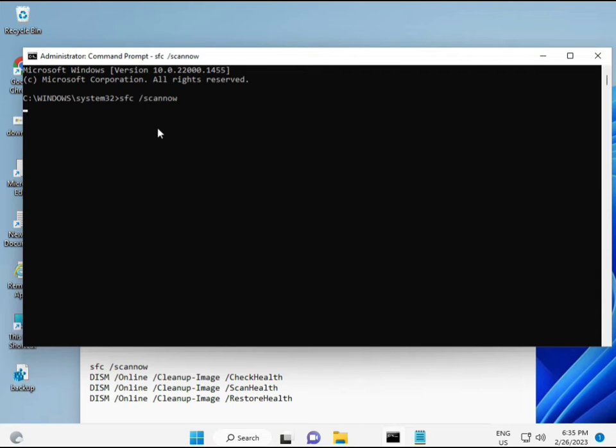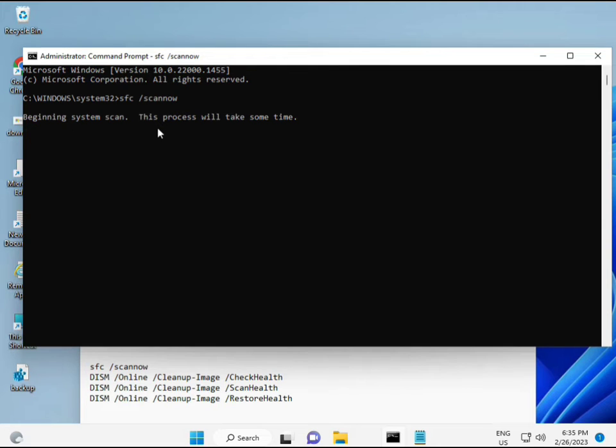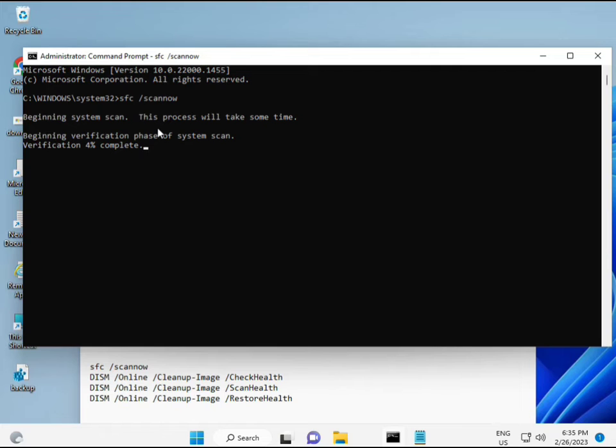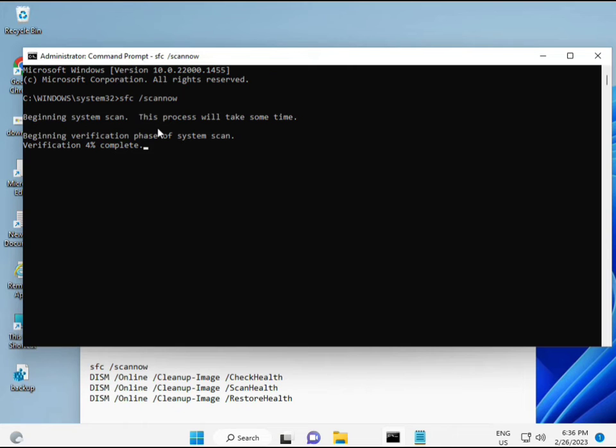Then guys, I have some commands to repair your corrupted Windows files. This command I will give you a link in description so you can directly copy paste. First command is SFC slash scannow. You look at the screen, when you enter, some percentage will start and find out any corrupted file. Then second, also check health of your computer, and third also check, and fourth restore your health.